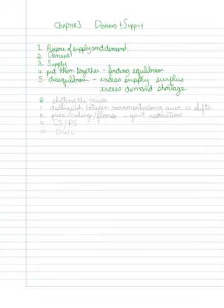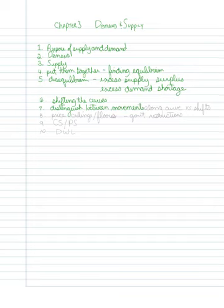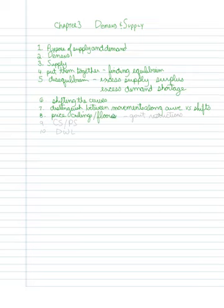Then we want to start shifting the curves and distinguish between movements along the curve versus shifts. We're also going to look at consumer surplus and producer surplus, which for now I'll shorten.